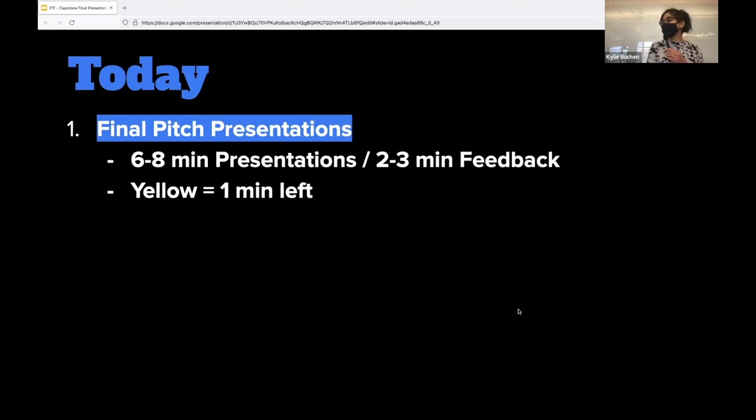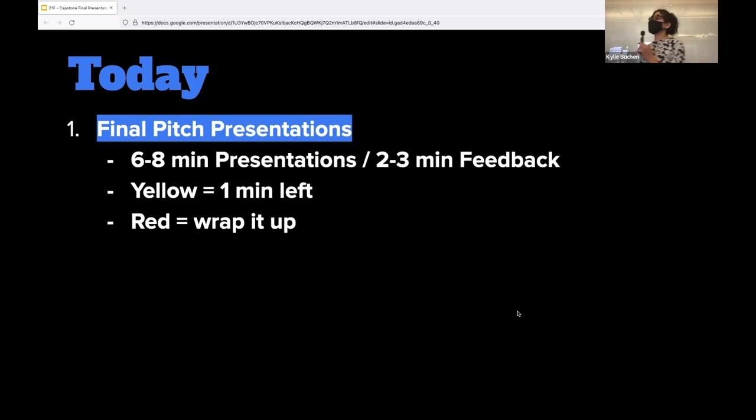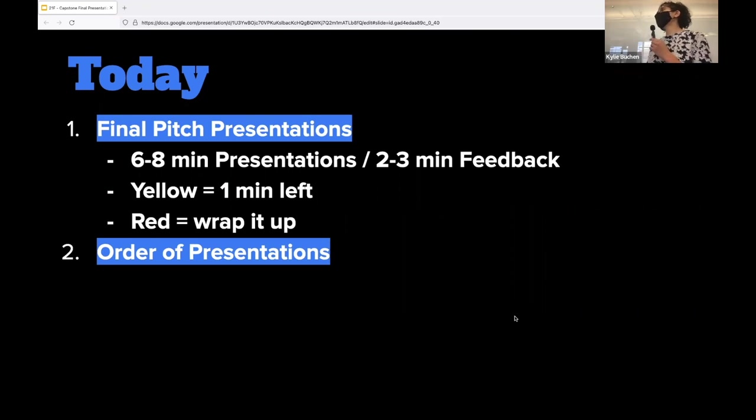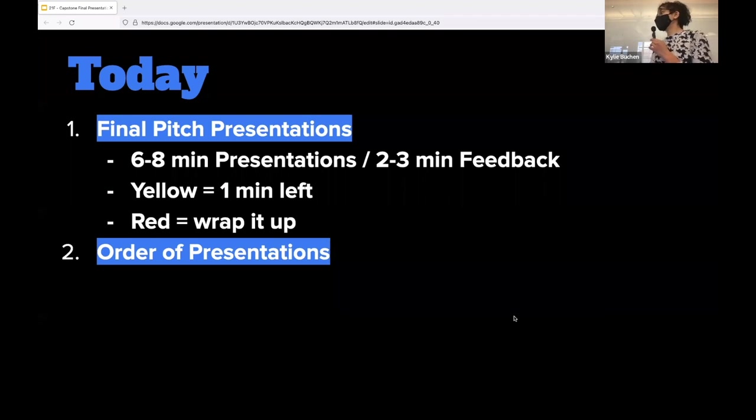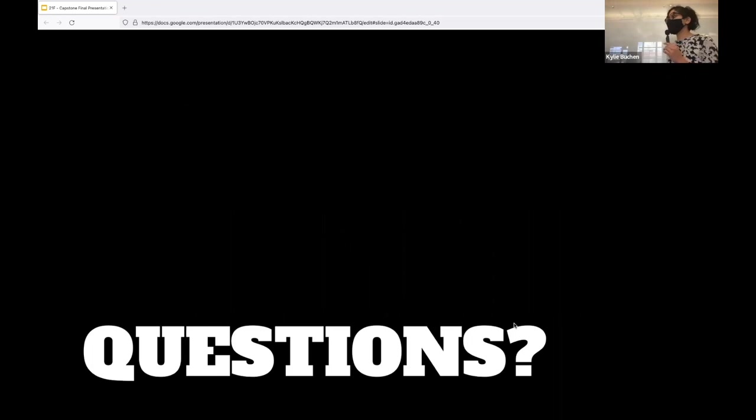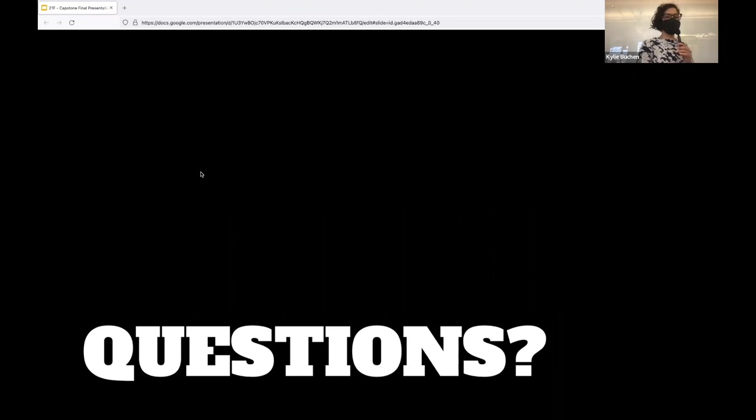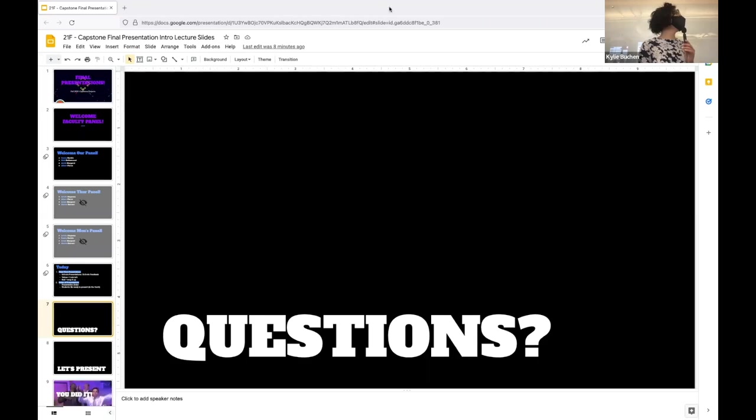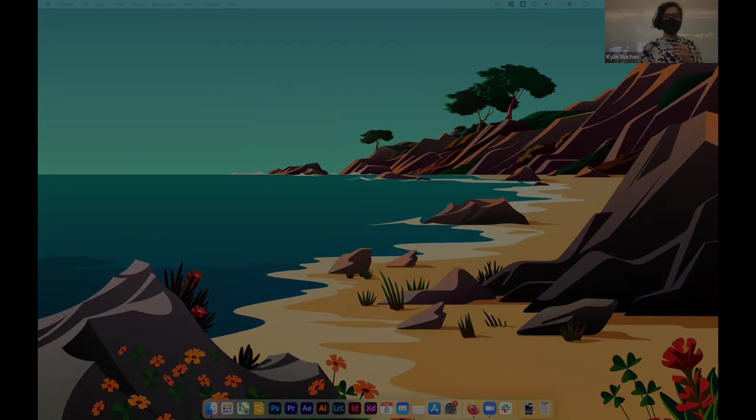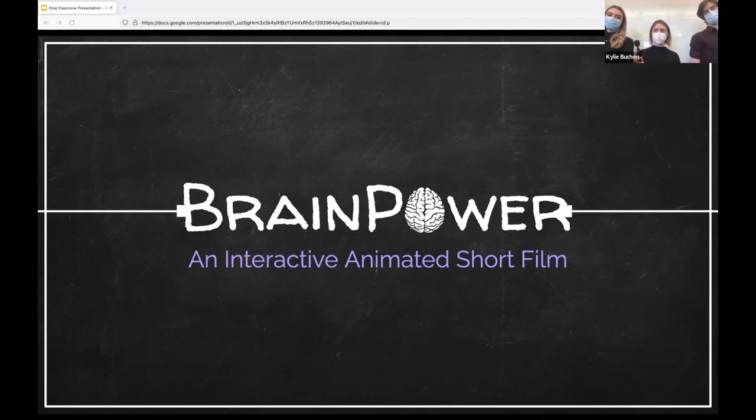I will have a yellowish green card that I hold up for all of you if you have a minute left and a red hot pink card if your time is up. The order of the presentations I have shared with all the students. If any of you guys have any questions just send me an email right now. But otherwise I think we're ready to go. Are there any questions before we get started? All right, so let me pull up the first presentation. Let's do it.